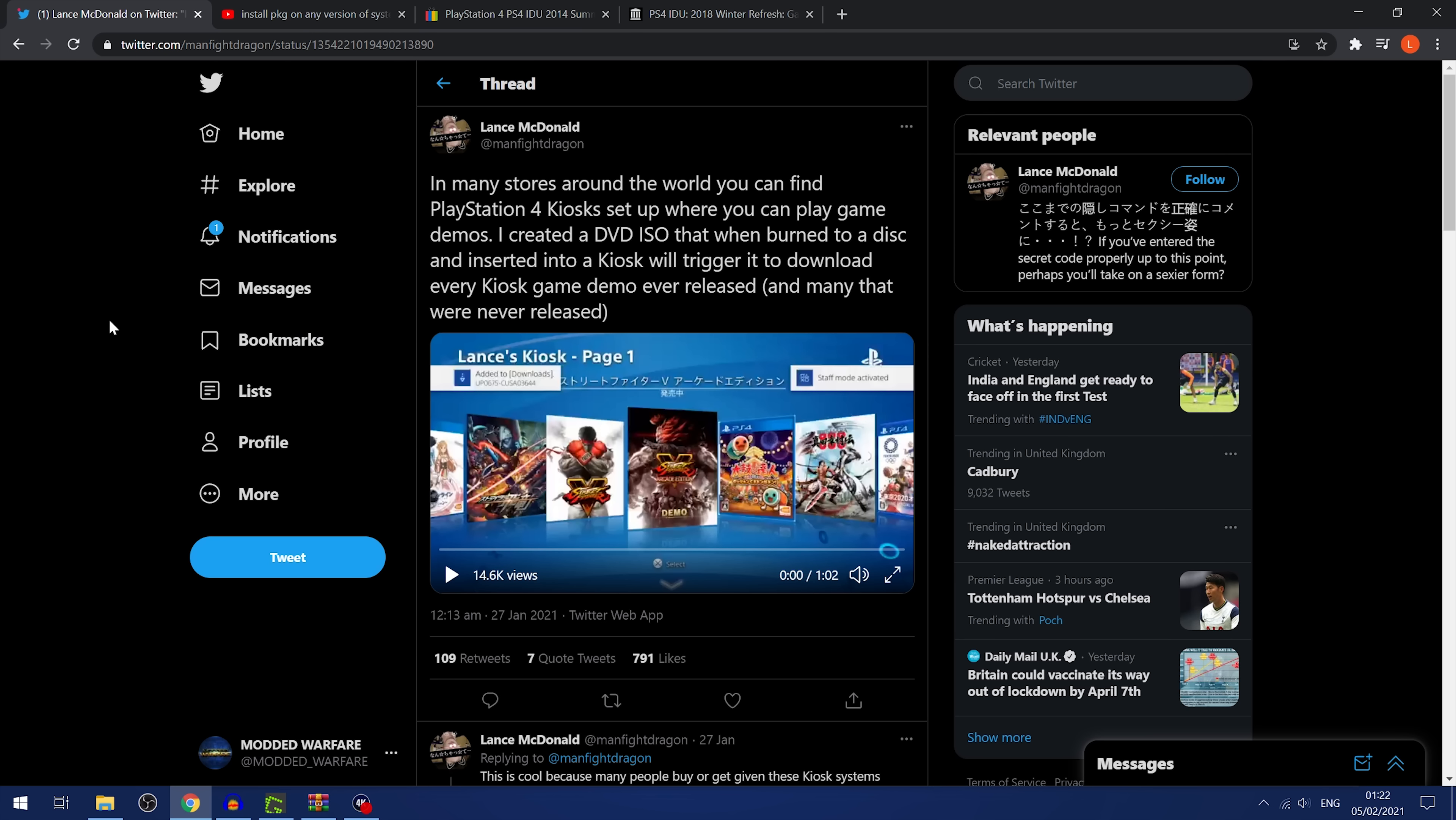And then on the other hand, you've also got Lance McDonald, who has posted on Twitter that they've basically been able to get every demo that's ever existed, every game demo that's ever existed, even ones that were never released, downloaded onto their PS4 and are able to run them.